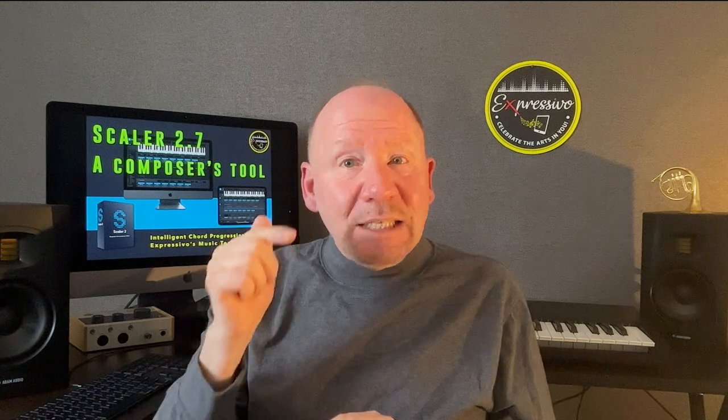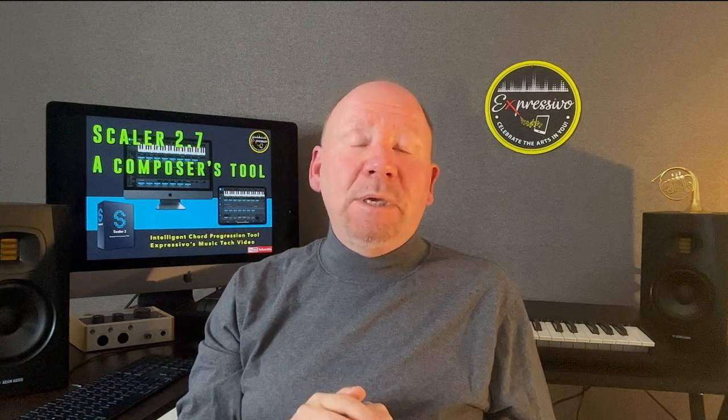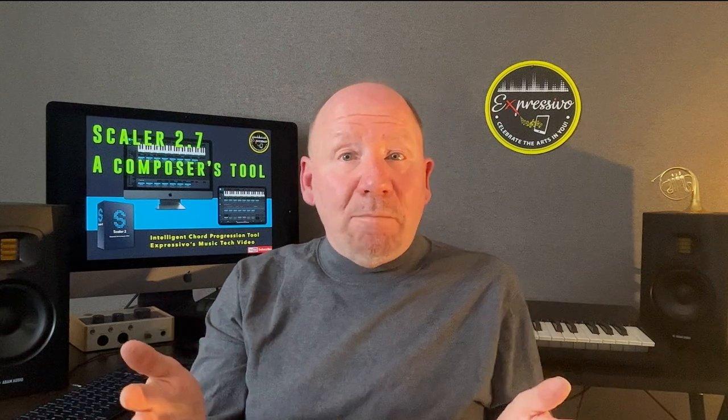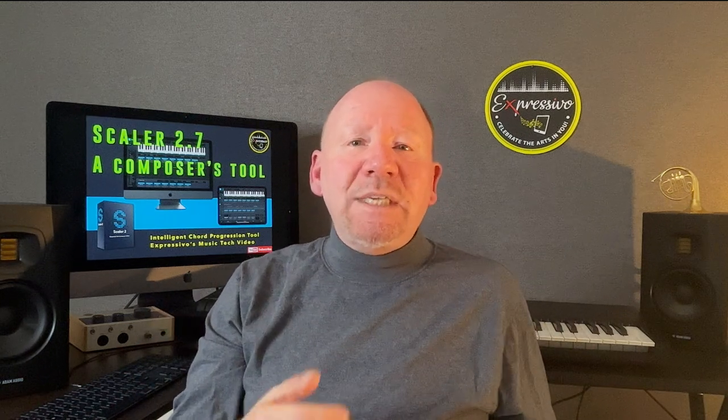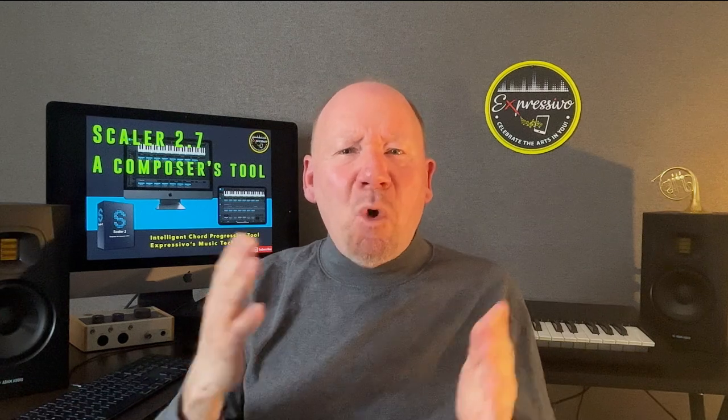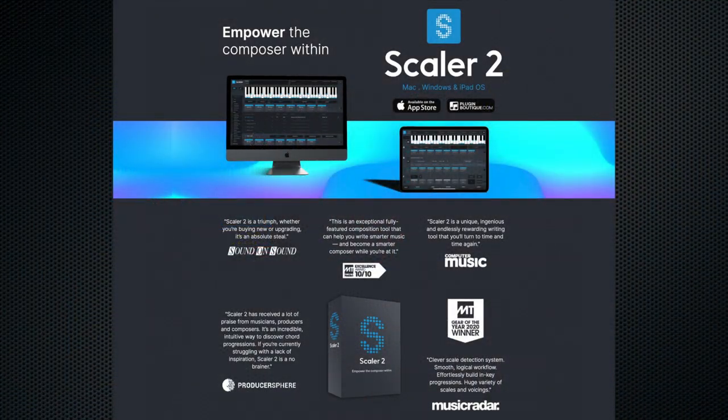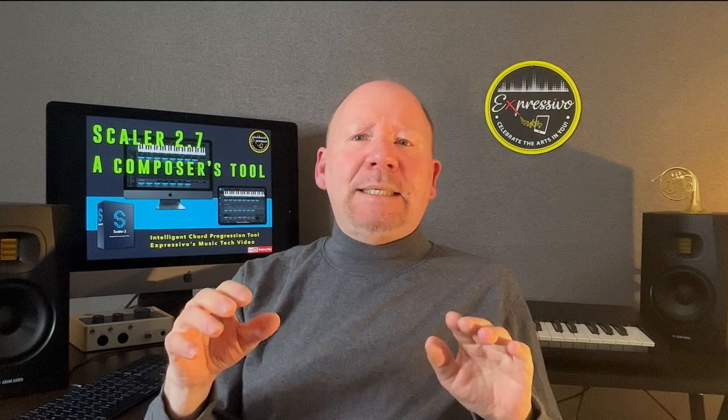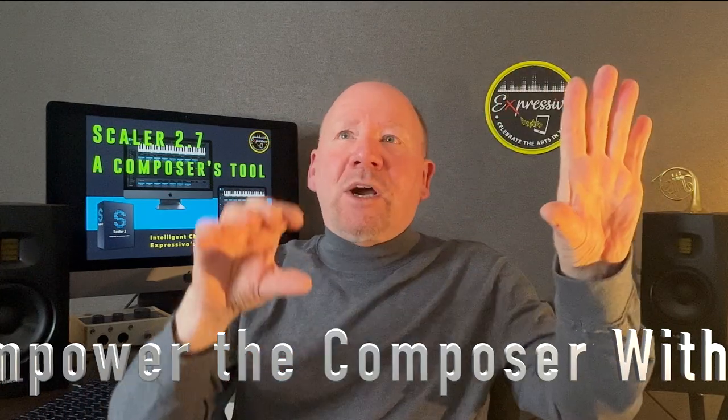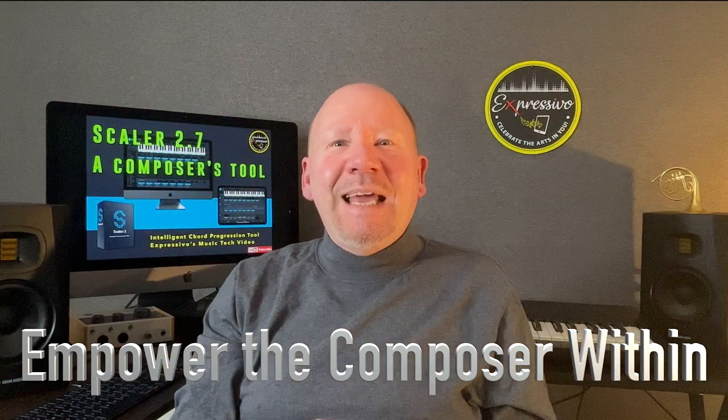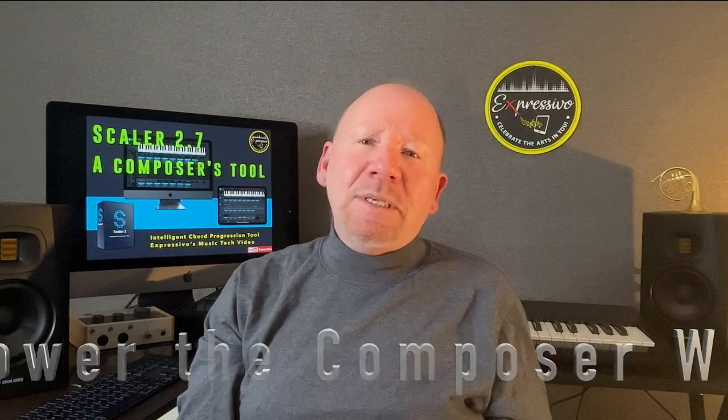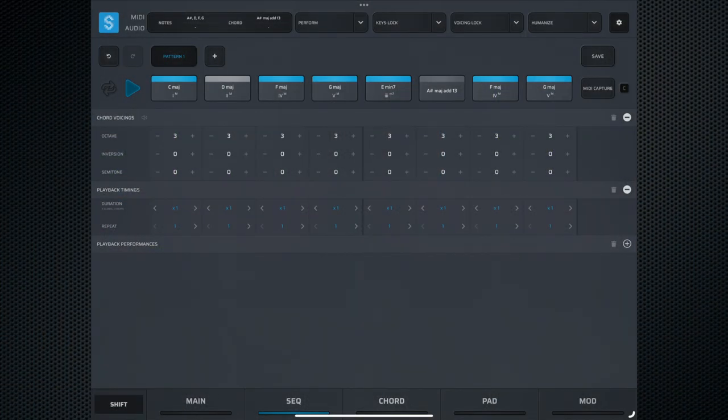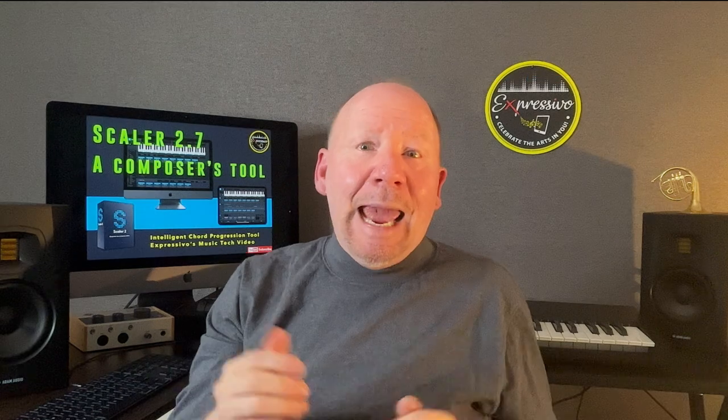I'm still learning its vast abilities. Scalar 2.7 has excellent tutorials on YouTube that cover startup and specific topics. In this video, I will show its ability to inspire musical composition and development. I will give examples of its use in my own creation. So, what is Scalar 2.7? Their tagline sums it up by saying: Empower the composer within.